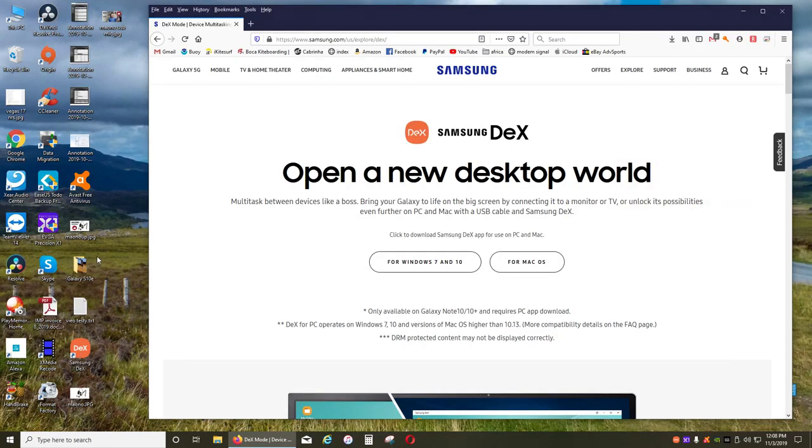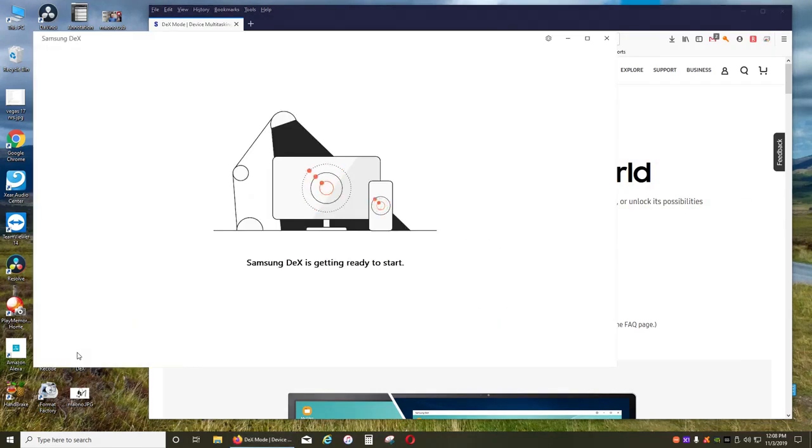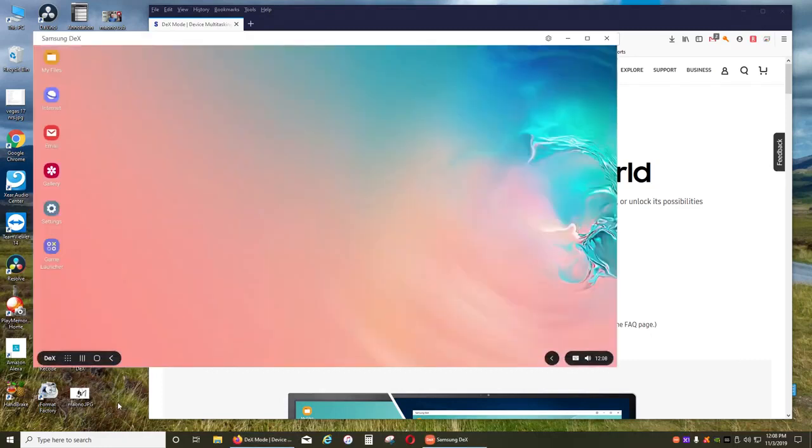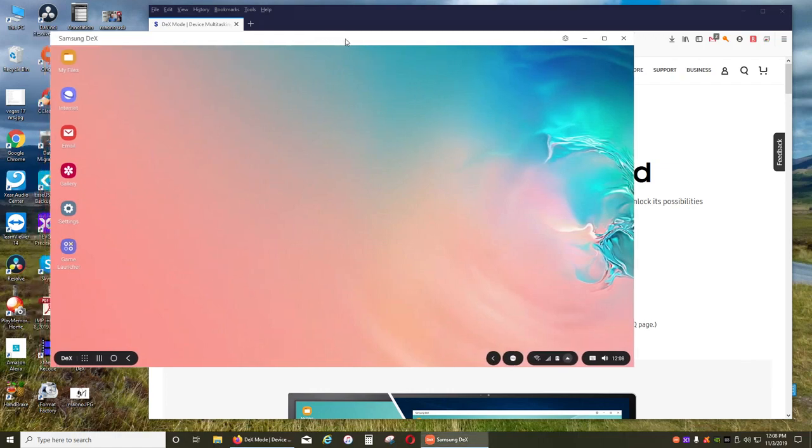Once you connect your phone with your cable to the computer and run that app, you will be able to use your phone as you would regularly use a desktop.